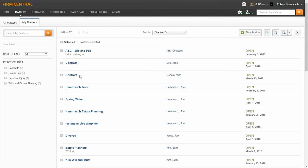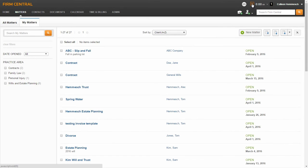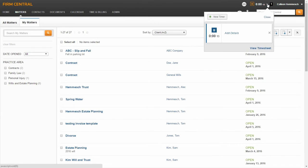Next, I'm going to show you how to utilize the timer found in the banner line. To use the timer, select the orange Play button at the top right corner of Firm Central, located to the left of your name. Once you select the Play button, it will start the timer. To add details to the timer, select the gray Time drop-down arrow next to the Play button.